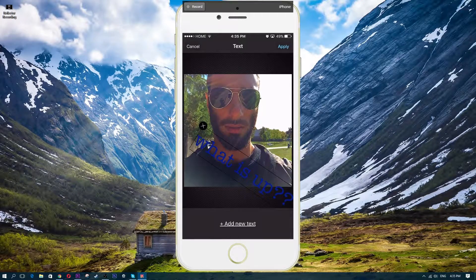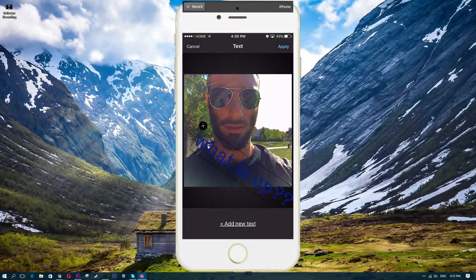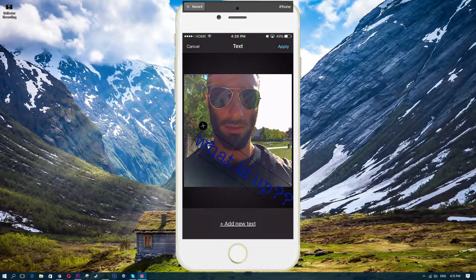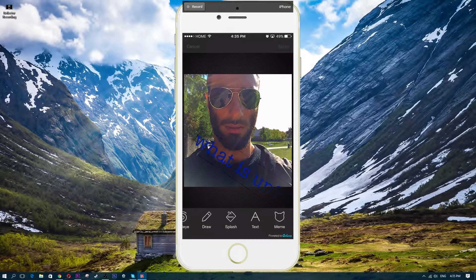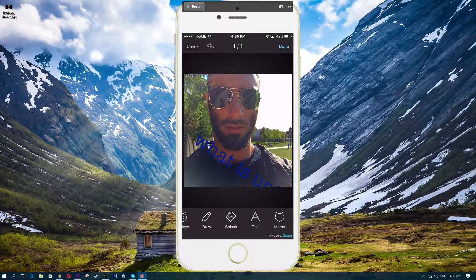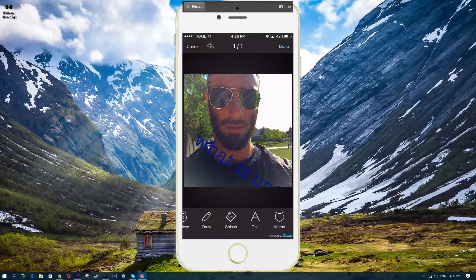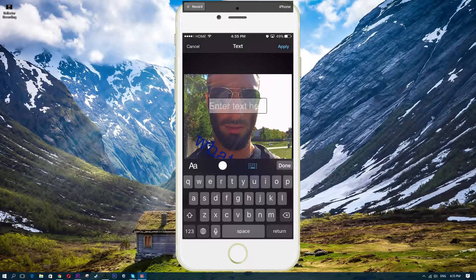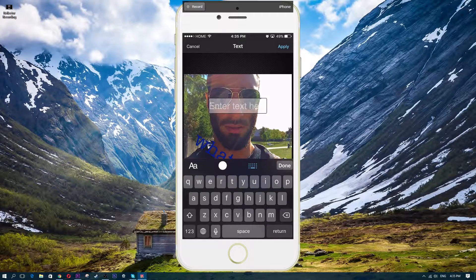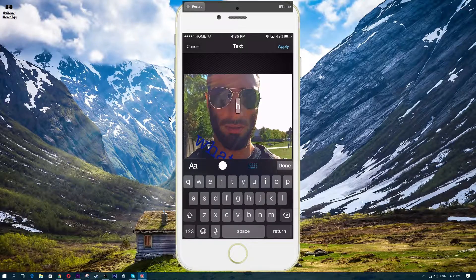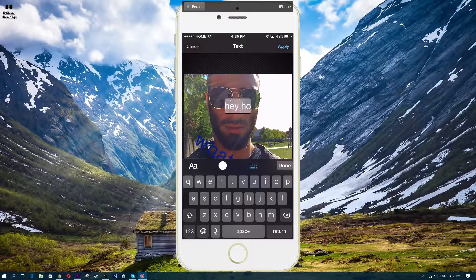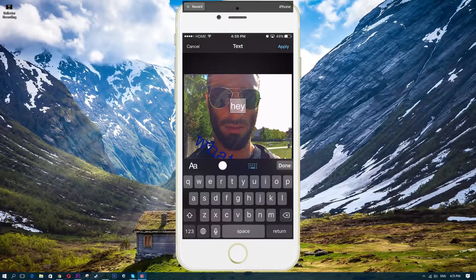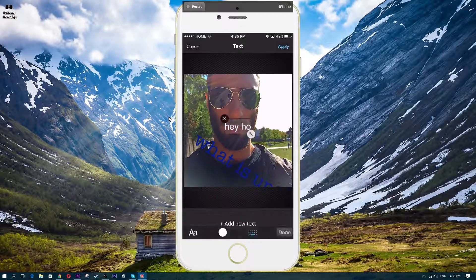Now once you're done, you would just do apply. And if you wanted to add more text, you would just go ahead and click on text again. Add some more text. Hey-ho.